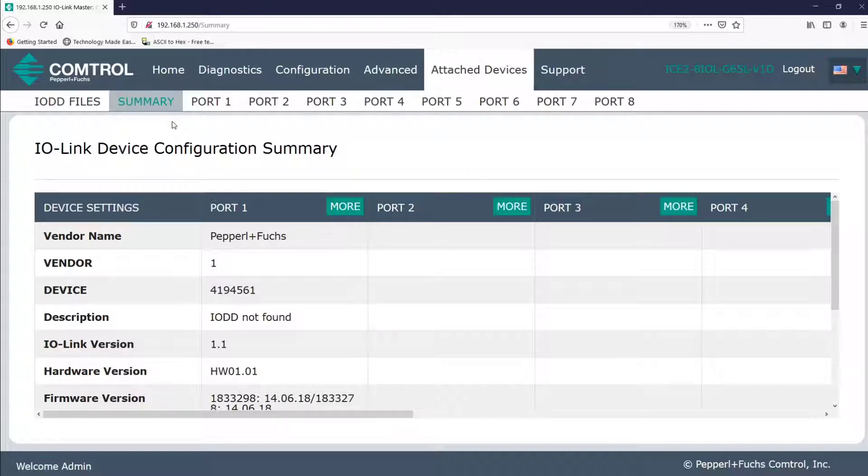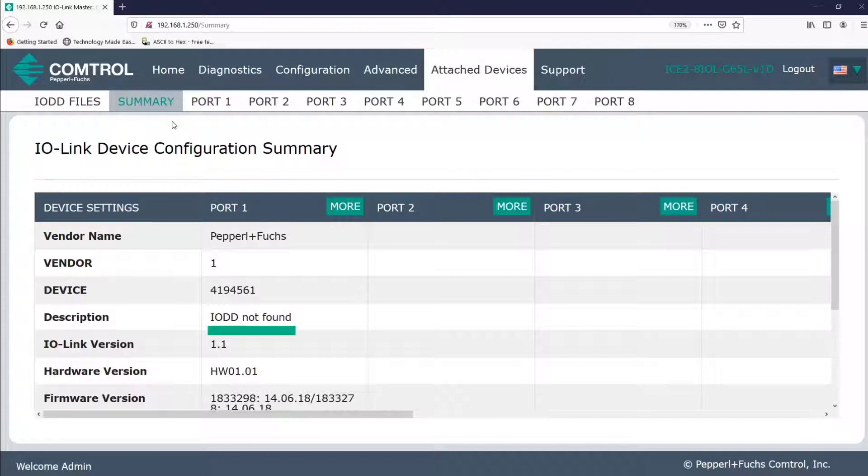Next, we see something else that's important. It's indicating that no IO-DD file is found. Now IO-DD stands for IO Device Description, and every IO-Link device has one. In a nutshell, if you don't upload one, you basically won't be able to access the user role and process data using the web interface. If you're using a PLC instead to access data, the IO-DD file, while not always needed, may help provide a better experience.